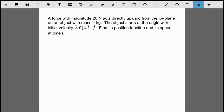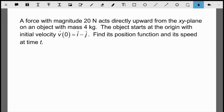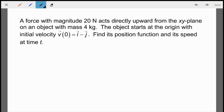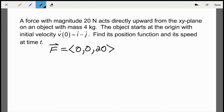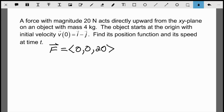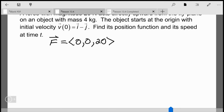Here's an example I want you to try. A force with magnitude 20 newtons acts directly upward from the xy-plane on an object with mass 4 kilograms. The object starts at the origin with initial velocity i − j. Find its position function and speed at time t. The key setup: since the force acts directly upward, the force vector is ⟨0, 0, 20⟩, and since F = ma you can find the acceleration. Pause the video and work through it.